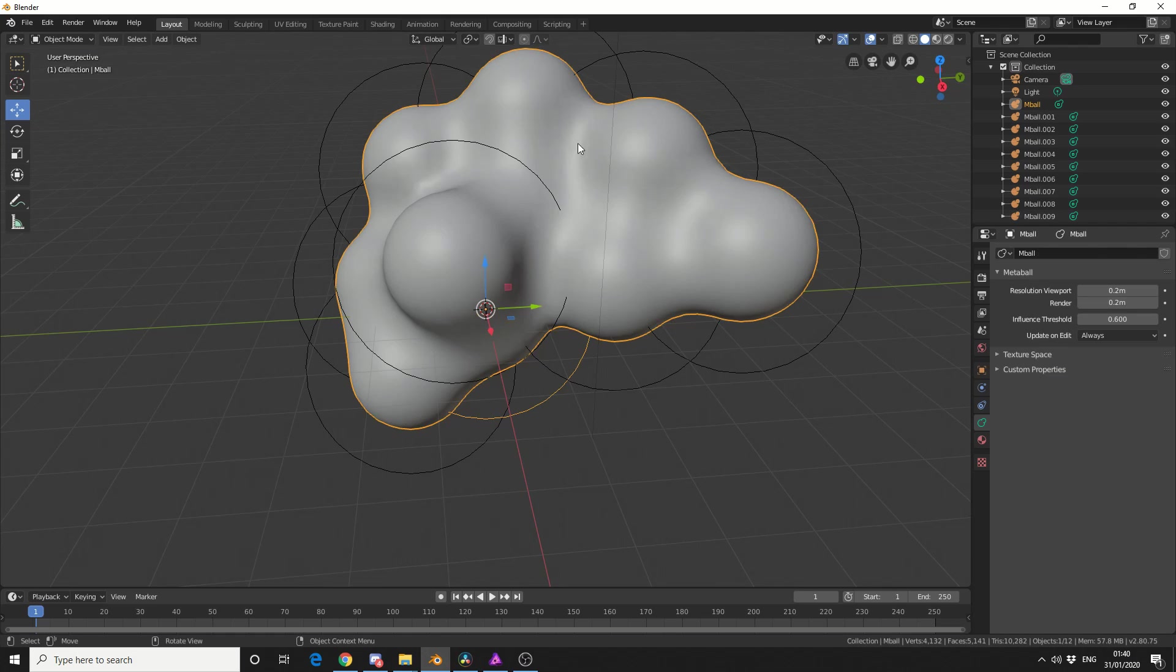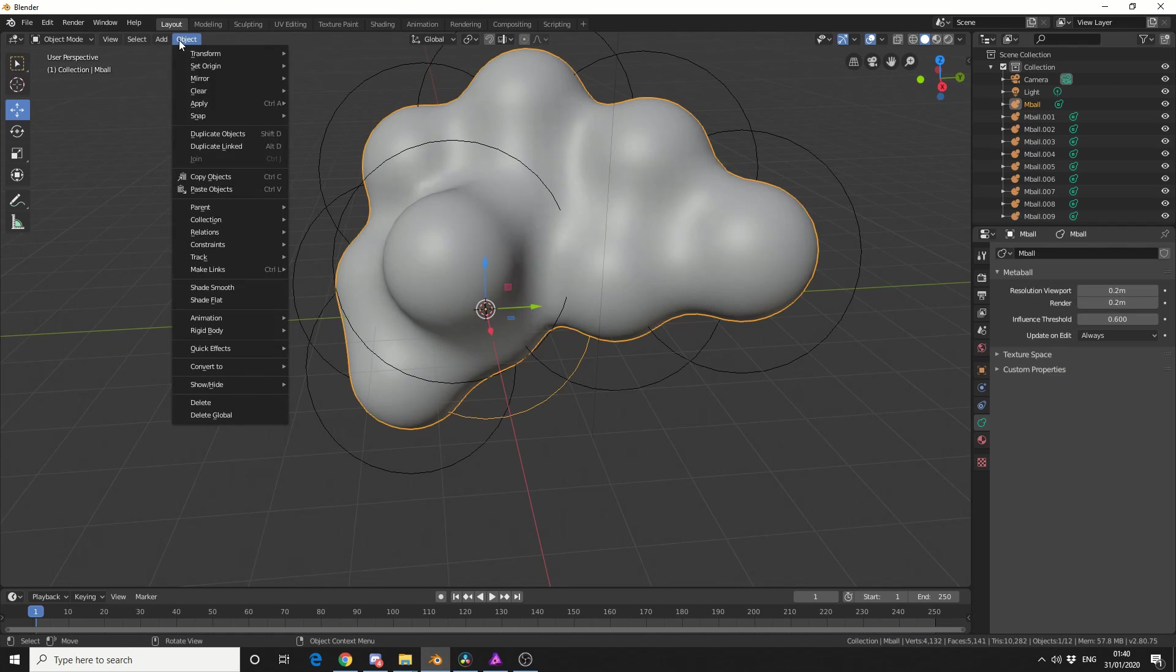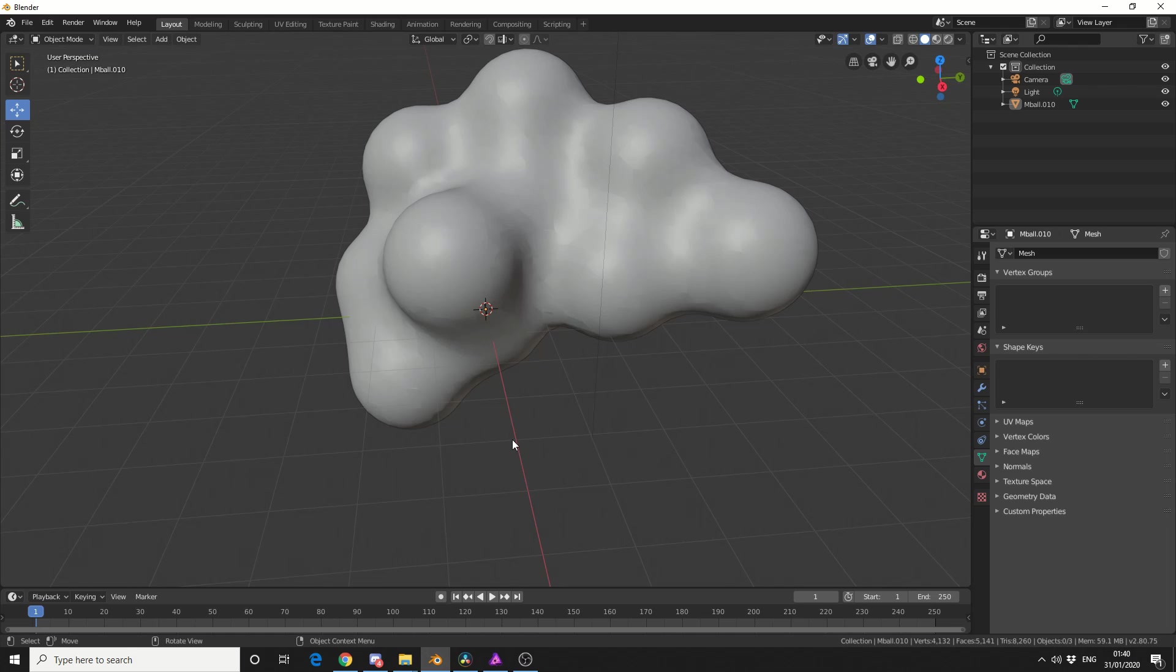So I'll select the object, I'll go to Object, Convert, and I'll convert from a mesh to a curve, and we now have a mesh.